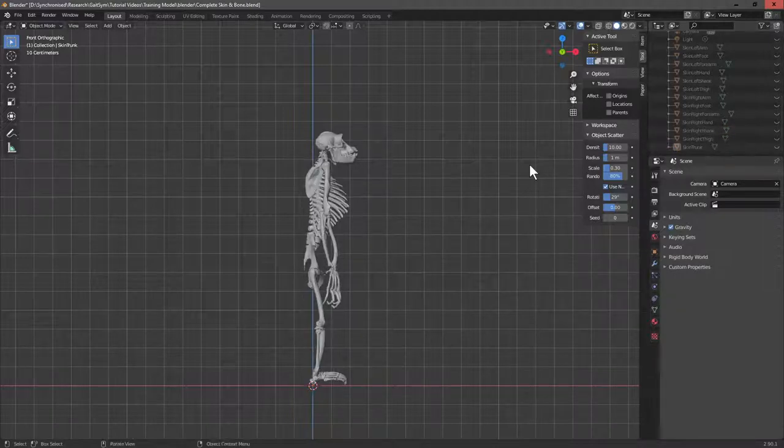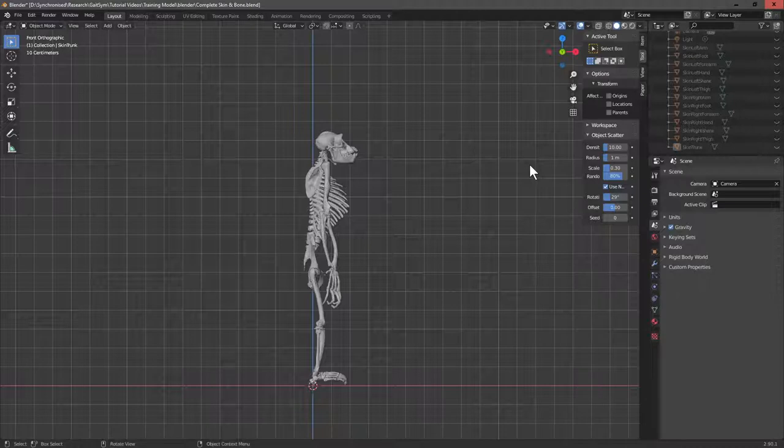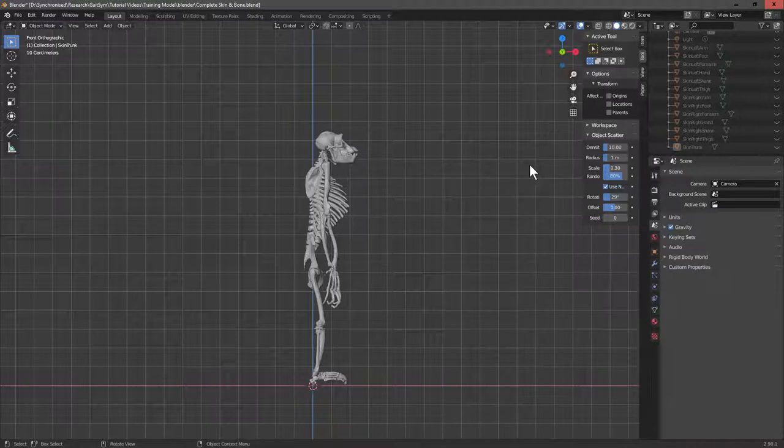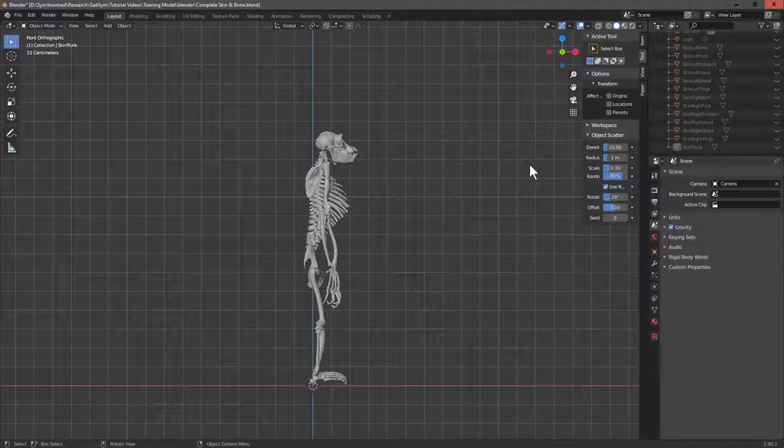The reason you want both the bones and the skin ideally is that you can use the skin for generating what are called the mass properties of each of the segments. But if you're just creating a model to move around you might not need that or you might be able to get the information from somewhere else. A skeleton is probably the minimum requirement.